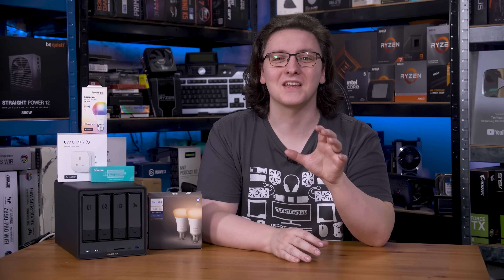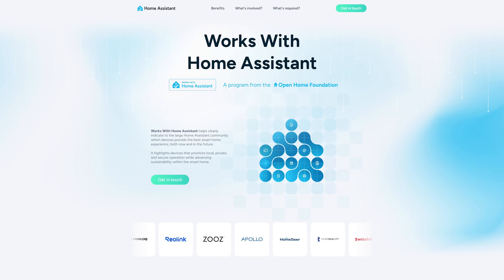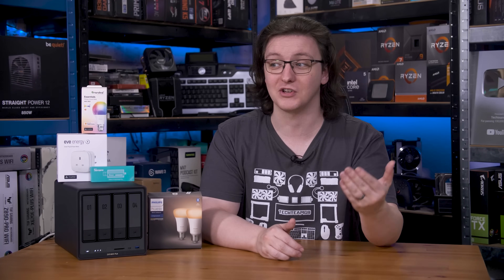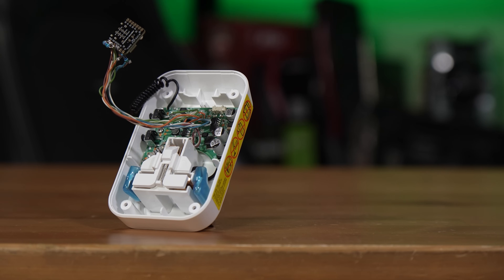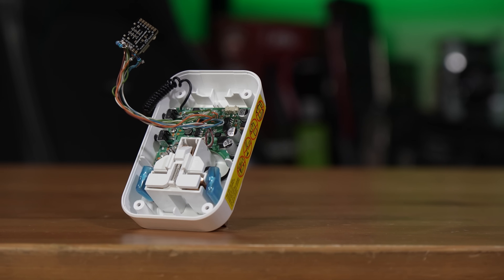Over the past three and a half years, I've accrued a lot of experience with the frankly amazing home automation software called Home Assistant. More and more device makers are joining the Works with Home Assistant program, and in general, Home Assistant is getting easier to use and more feature-rich by the day. Since I've spent so long testing devices, writing automations, and even making my own smart devices, I thought I would share my favorite things to use with Home Assistant.